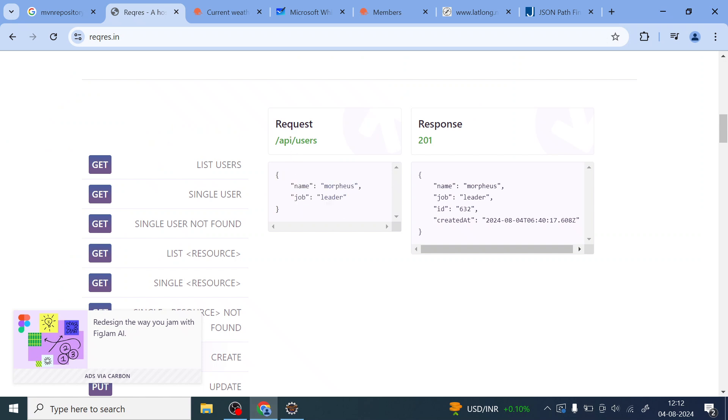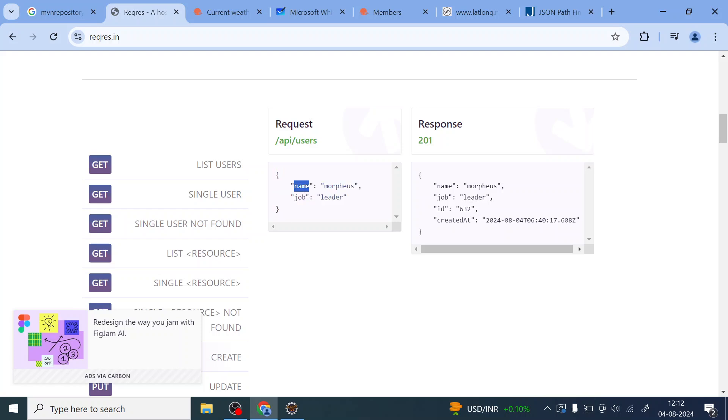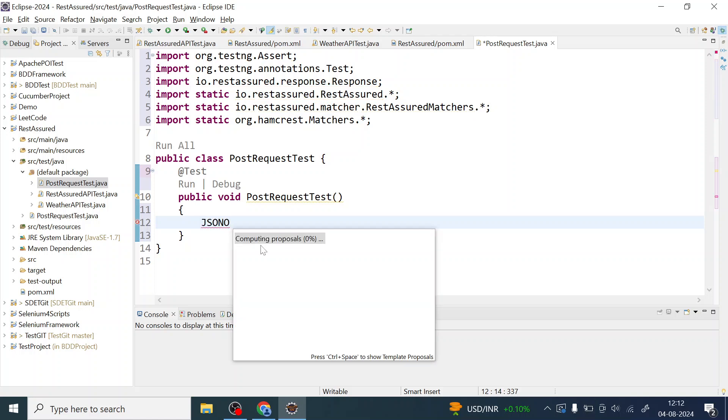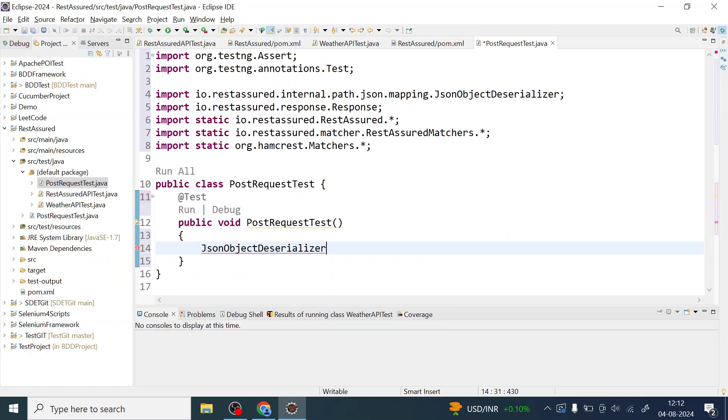This looks like we have a curly brace and we have name enclosed with a double quote, and then colon, and then this is the key value. Basically in the map you have key value. So here using JSON object, we are going to create the map like key value. I'm going to use JSON object.